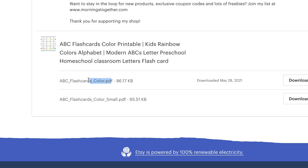A couple of extra things to note: the buyer will see the file names exactly as you have typed and saved them — there's no way to change the file name for the buyer. So make sure your file names are appropriate, professional, and related to what the file actually is. You also can't offer variations for digital product listings like you can for physical products, so if you have variations, you're going to have to list them each as a separate listing.